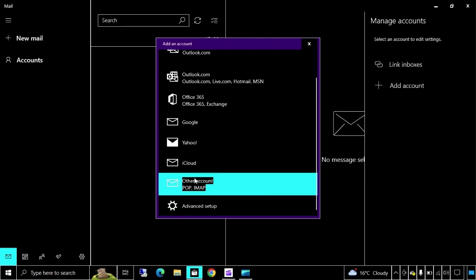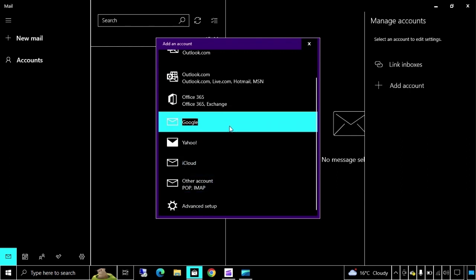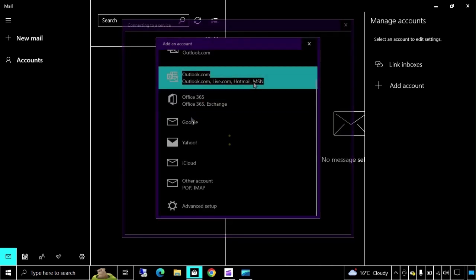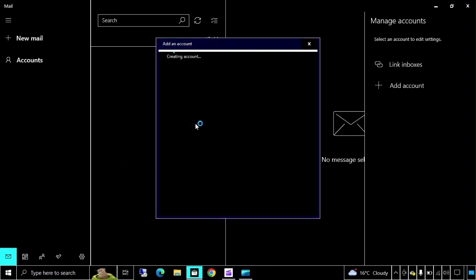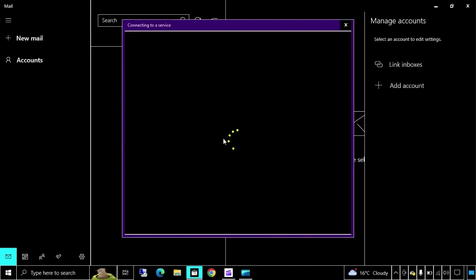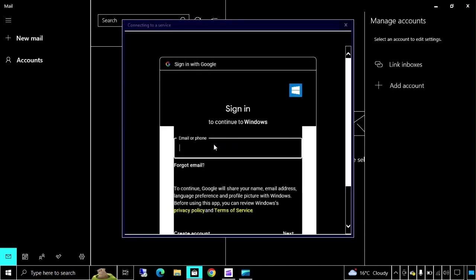Here I am going to configure my Gmail in my desktop or laptop. So here it is. I will click on Google. Google means it's Gmail, Google Mail, okay.